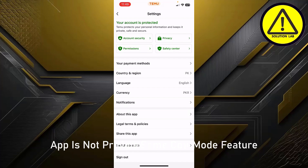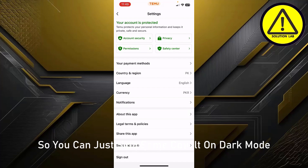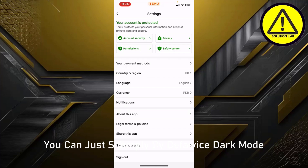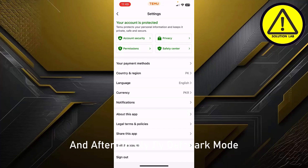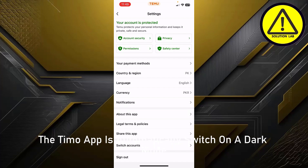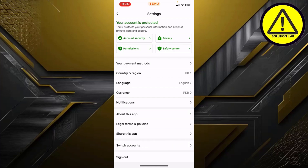In some countries the Temu app does not provide the dark mode feature, so you can simply enable dark mode on your device by default, and the Temu app will automatically switch to dark mode.